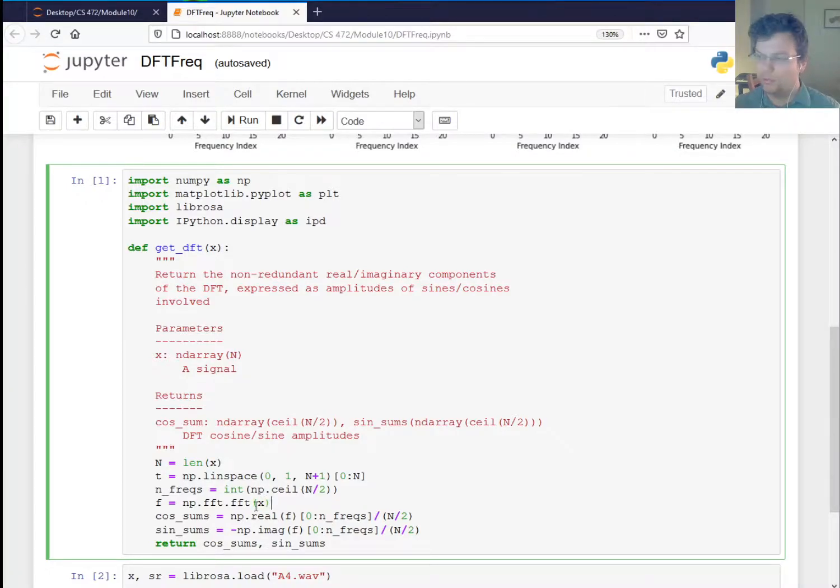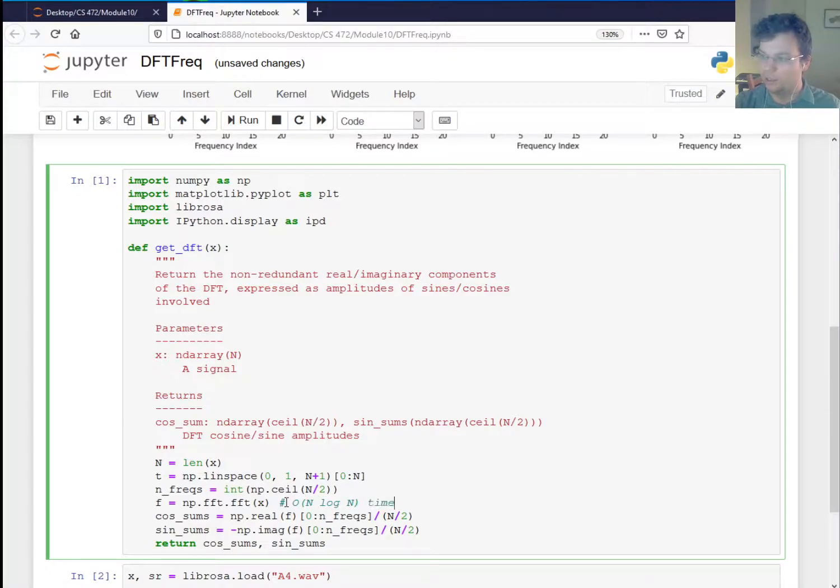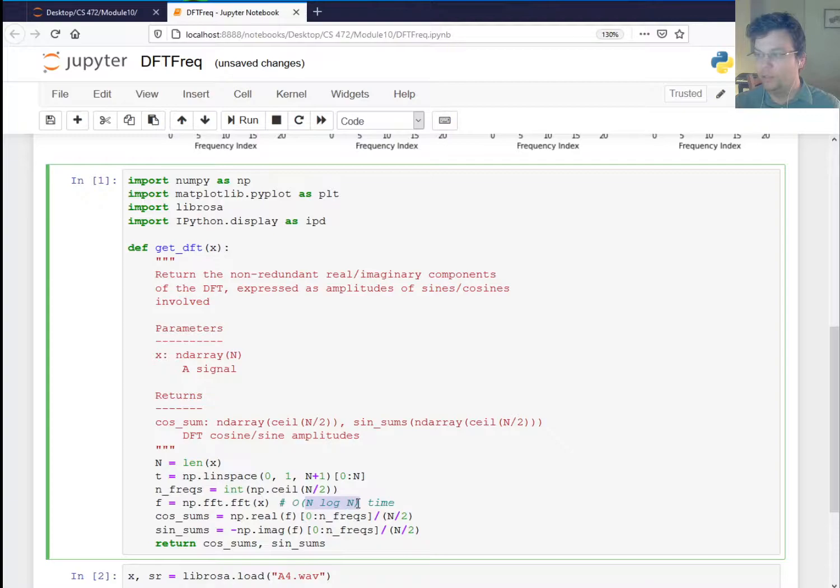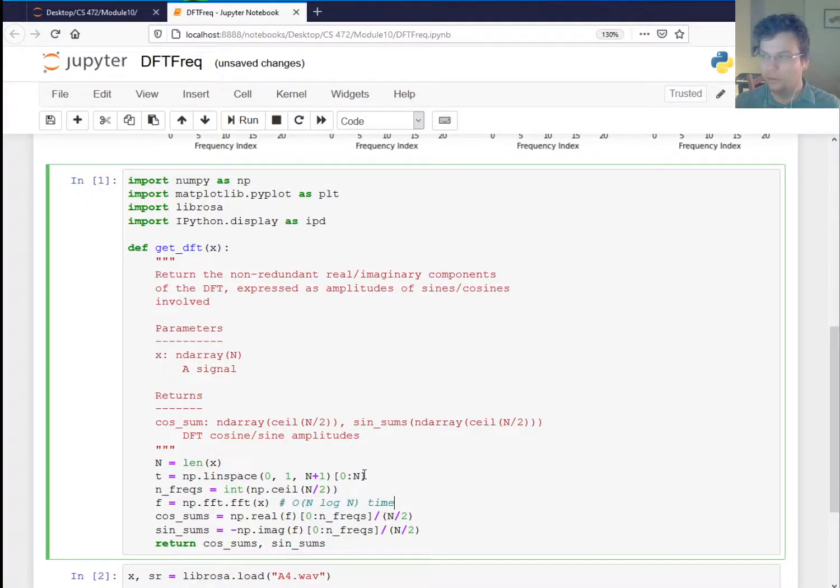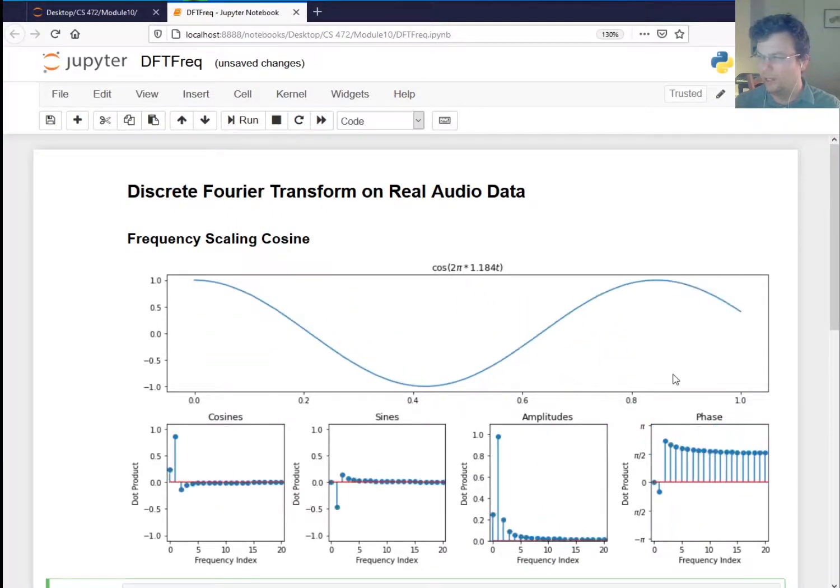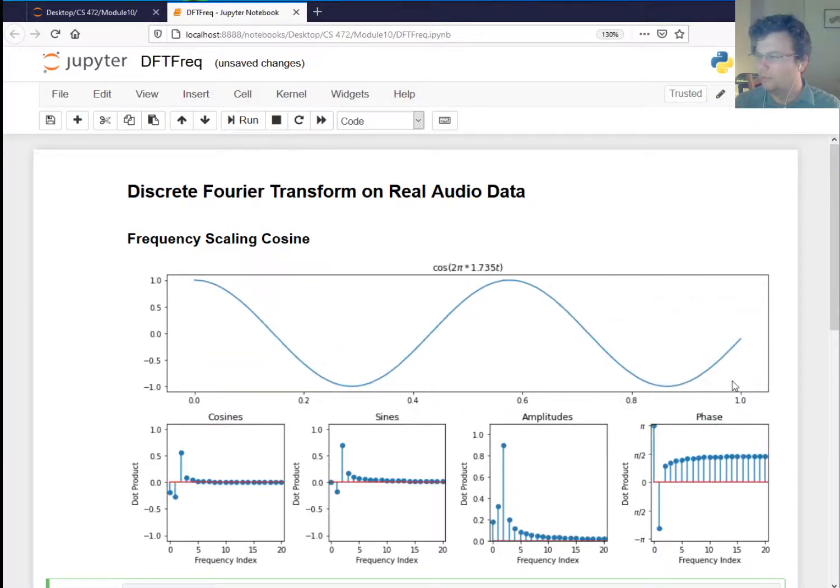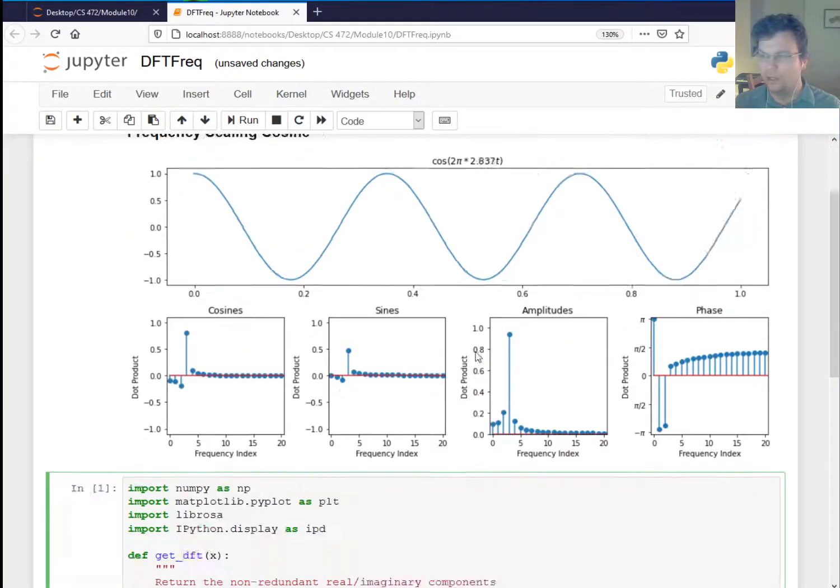There's something called the fast Fourier transform. This only takes O of n log n time, which is much, much better. So n log n is much better than n squared. This makes it so we're going to have longer signals now because a lot of the synthetic stuff I was showing you, I mean, this only had like 40 samples. That was really nothing.